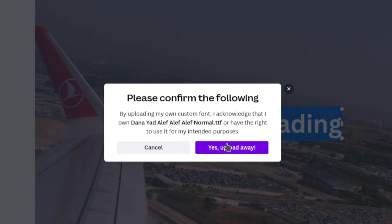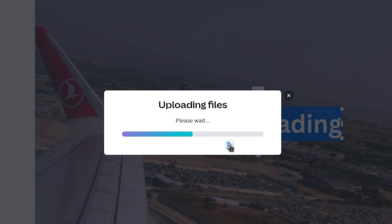Then you need to just confirm that you have rights to use the font for the intended purpose. So always check against the copyright page on whatever font you're installing to make sure that you have the legitimate right to use it in this manner. I'm going to click on yes, upload anyway. This will just take a second. TTFs are really small graphic files.